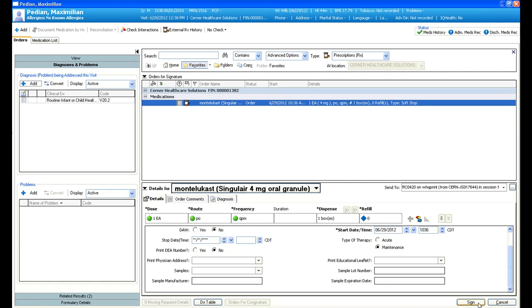In addition, pediatricians can take advantage of the dosage calculator which will tell you the correct weight-based dose for this child, which can then be applied to the prescription. As I mentioned, prescriptions can quickly and easily be automatically sent directly to the pharmacy via electronic prescribing.